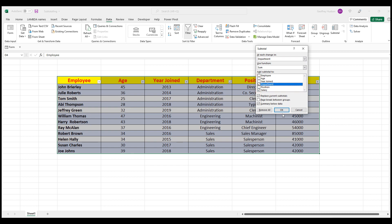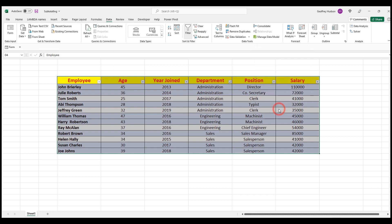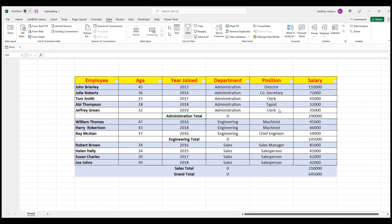Now when we click OK, there I see that a blank line has been inserted by Excel. And we see the totals for the various departments. For example, the Administration total salaries are $290,000, Engineering $145,000, etc.